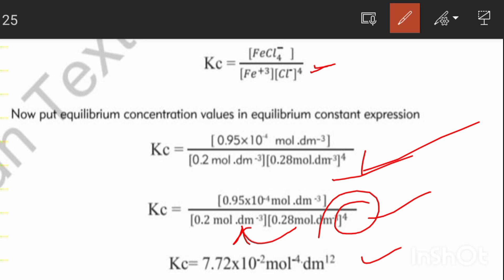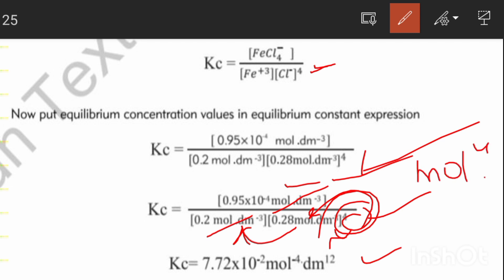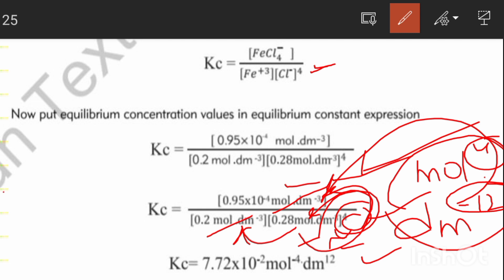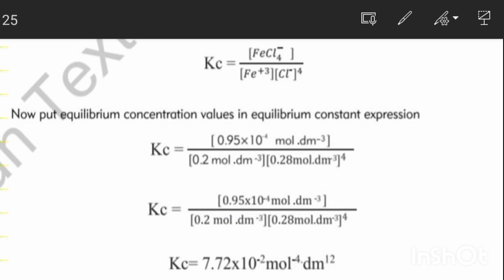First simplify [Cl⁻]⁴, then multiply and divide to get the answer. For the unit: in the denominator we have mol/dm³ × (mol/dm³)⁴ = mol⁴ · dm⁻¹². When this moves from denominator to numerator, positive 4 becomes negative 4 and negative 12 becomes positive 12. So the unit changes accordingly. Remember this concept as we move to the next slide.